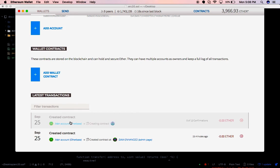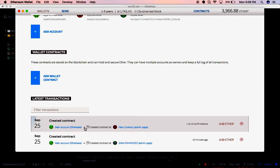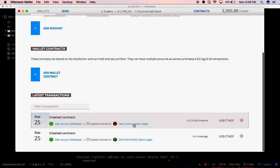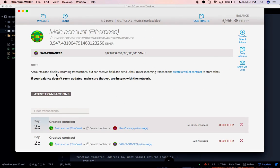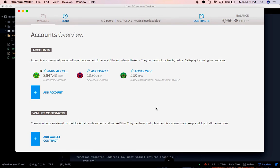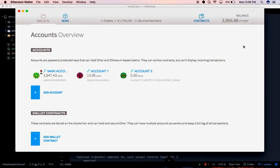It has been deployed. I have to wait for someone to mine it so it gets replicated across the Ethereum testnet. Now I can see the contract was created — 'new currency' from the admin page. There's a delay as my system pulls the latest changes from the Ethereum network. Now you can see both currencies are there: 'new currency' and 'same enhanced'.